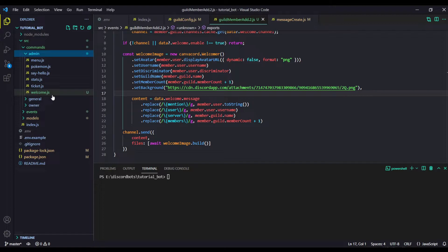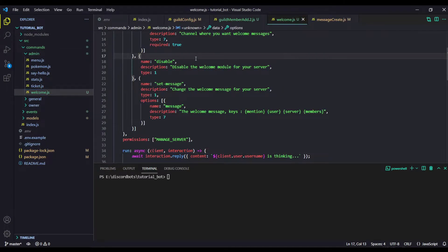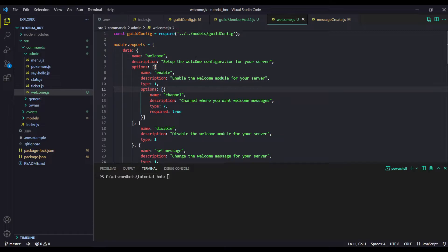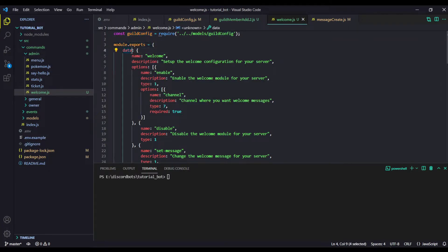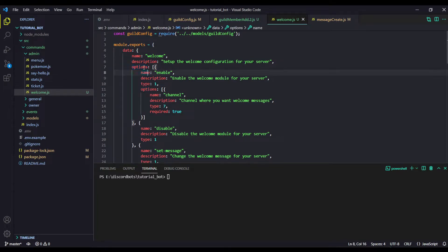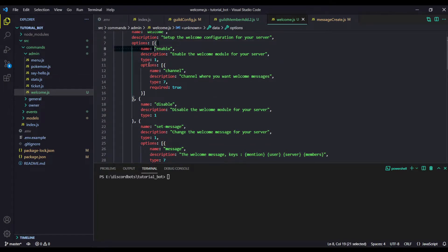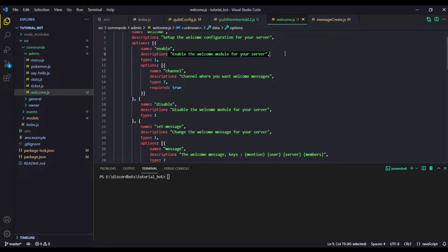Here comes the main thing — the real command which will set up and control everything. It is pretty simple and small, and if you want I can extend it. We are importing the GuildConfig database model and exporting a simple command. In the data we have the name which is 'welcome' and the description 'Set up the welcome configuration for a server'. Then we have quite a lot of options — the first option is for enabling the module with the name 'enable', and its type is 1 which refers to the sub command type.